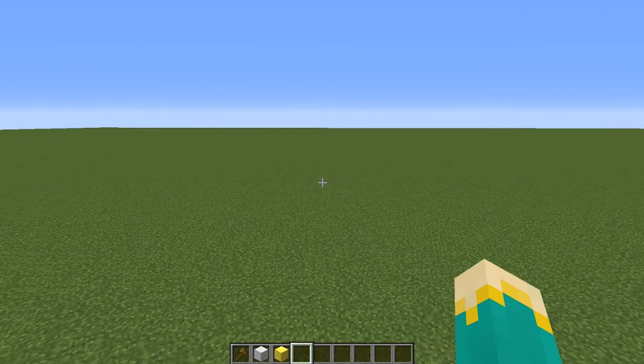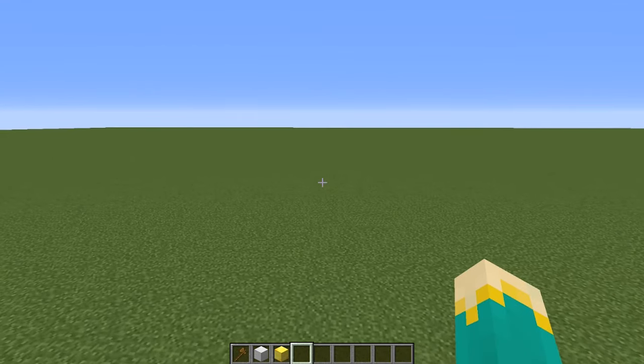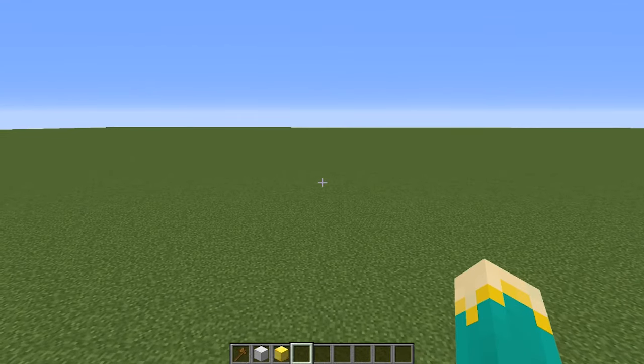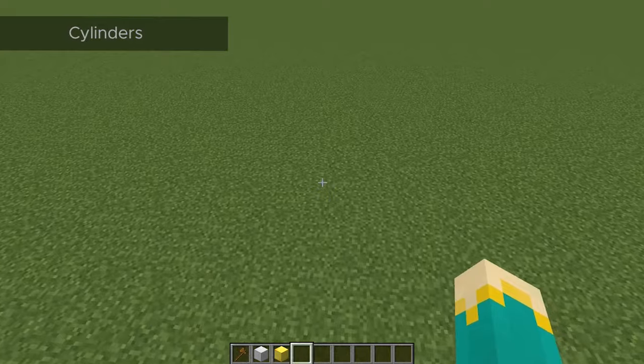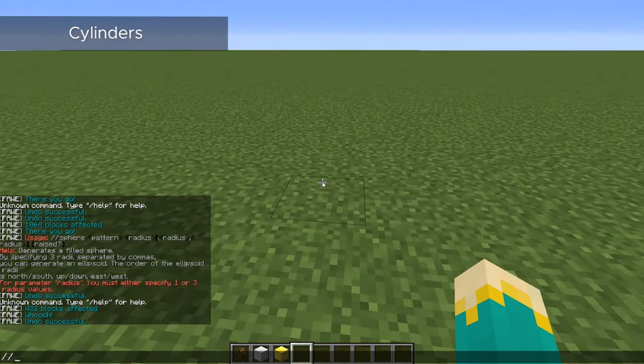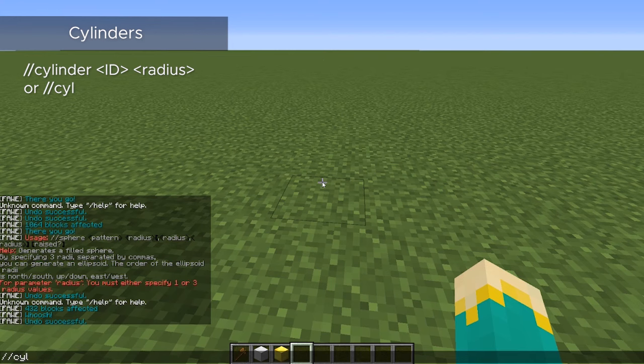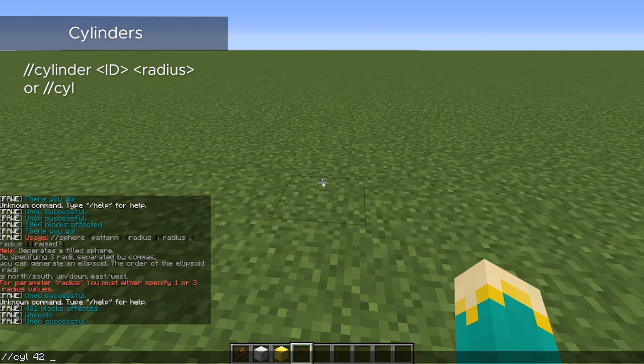So we just have a few shapes to go through, and they're all basically the same, but let's start with a cylinder. So to create a cylinder, we're just going to do slash slash cylinder, or you can shorten it to just cil. And the next number, we'll just enter the block we're going to use, and then the size.